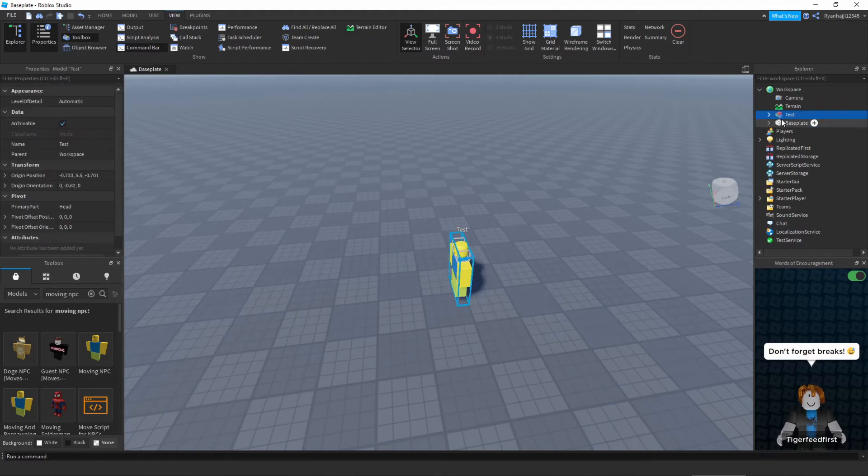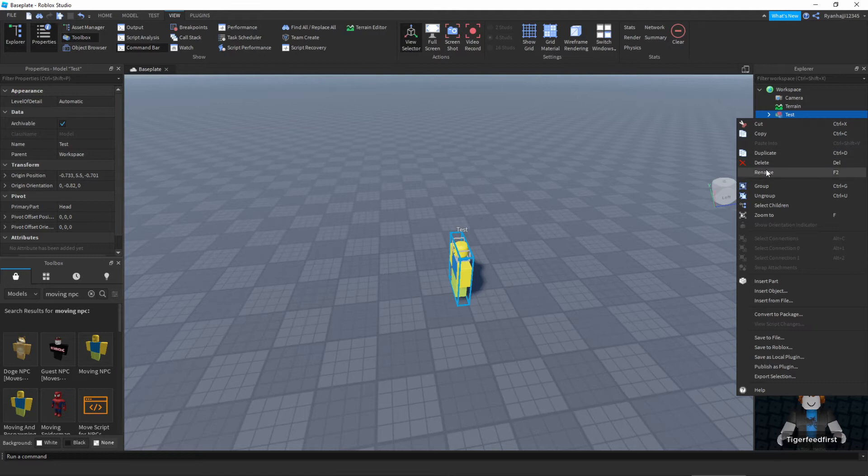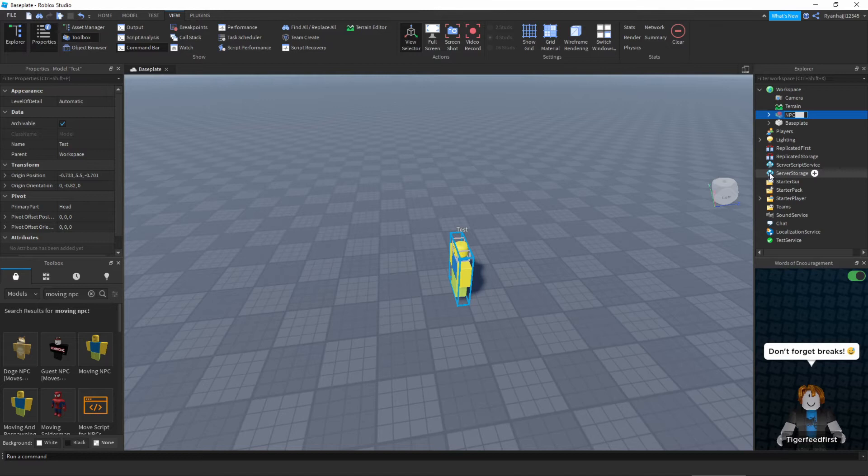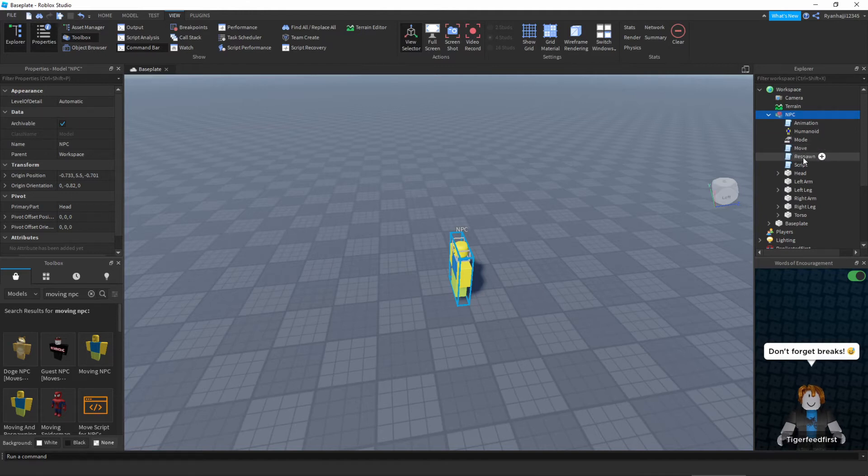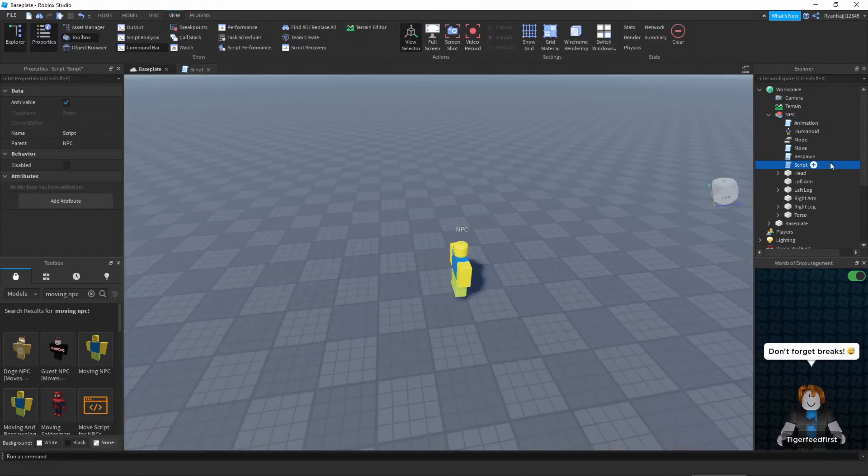What we need to do first is we're going to rename this. Either press F2 or right click and press rename, and all you have to do is rename it to NPC, full capitals. Next we're going to press this arrow and go inside and we're just going to get rid of the move script, response script, and the script script. Just highlight all of them and press delete.